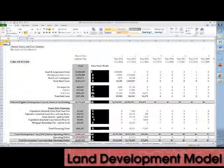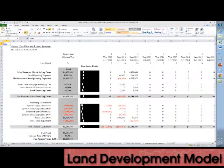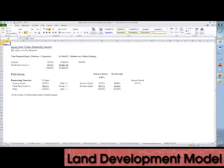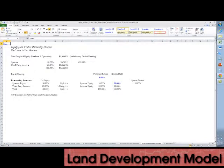There is an annual sources and uses of funds summary, an annual cash flow summary, and a joint venture partnership inputs tab which supports a preferred return and a residual split.